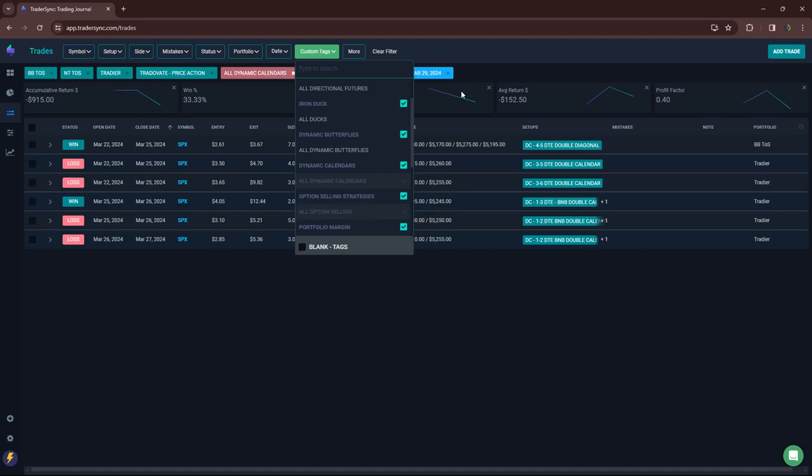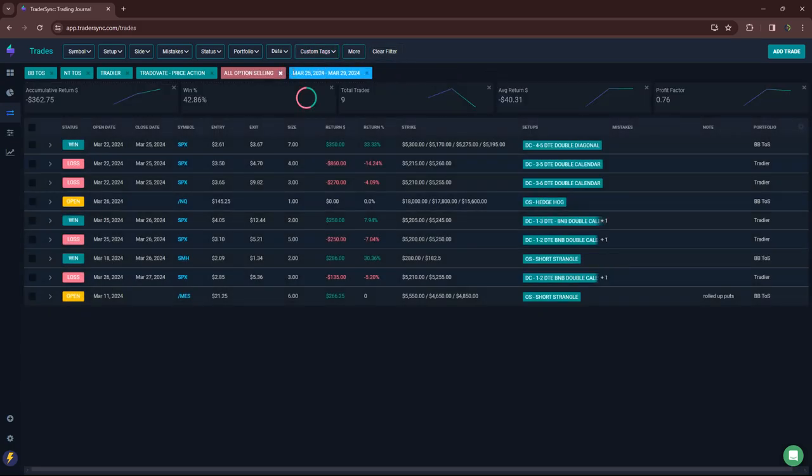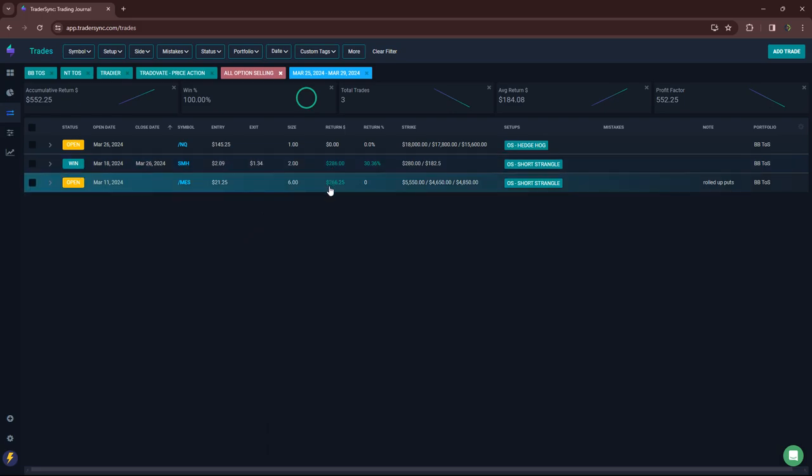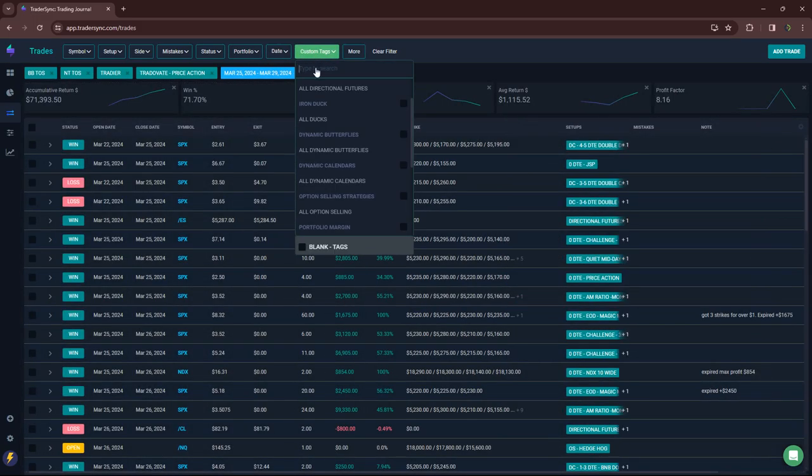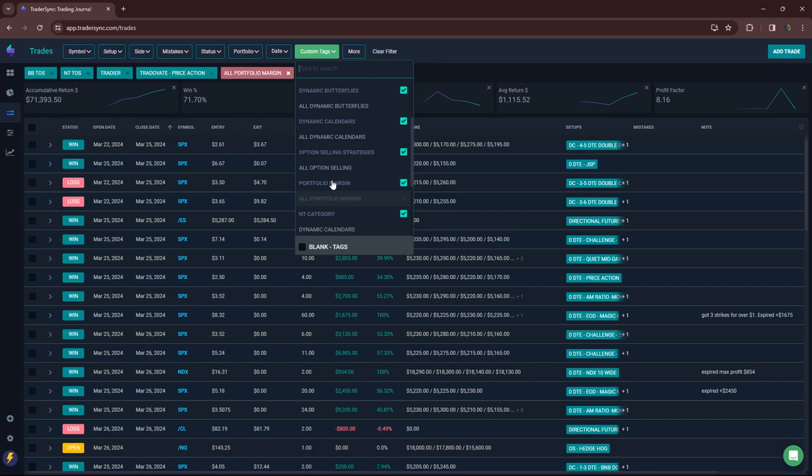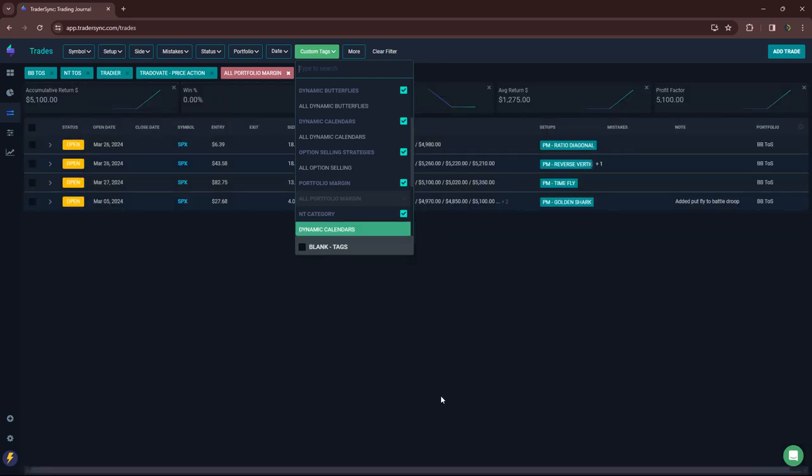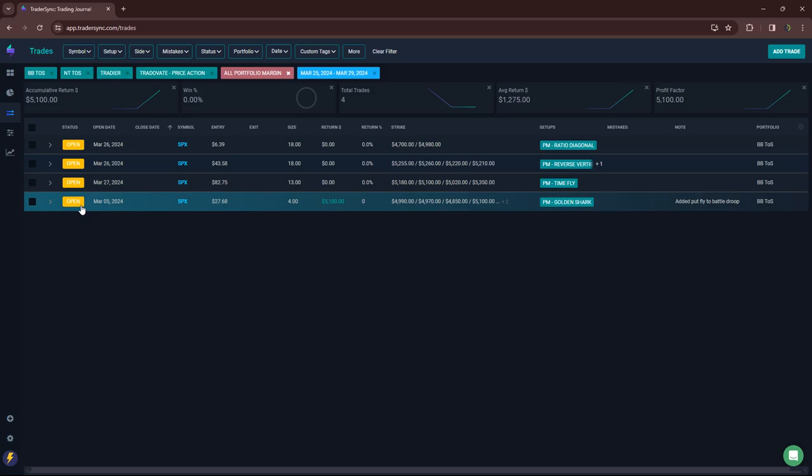Option selling. Just one winner. Short strangle in SMH. This is a roll. So, it's still open. And lastly, portfolio margin trades. No closing trades. That one will end up being like a $1,200 winner after the other pieces settle at expiration.